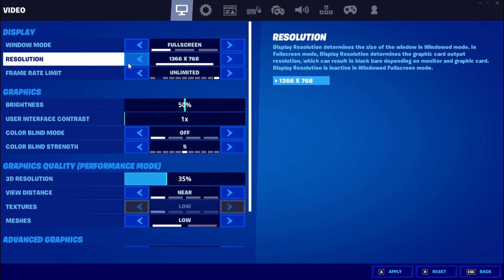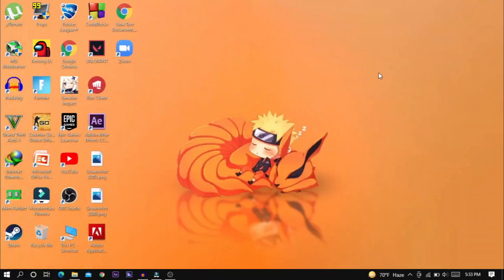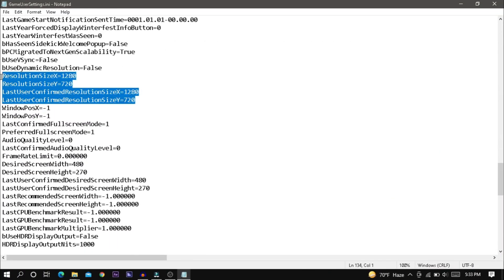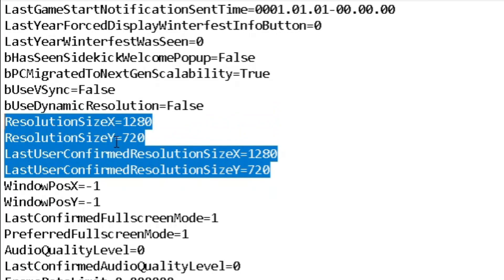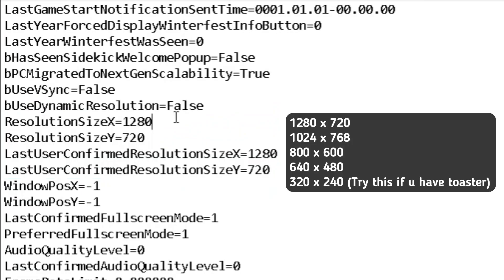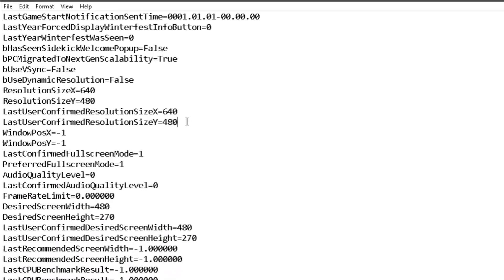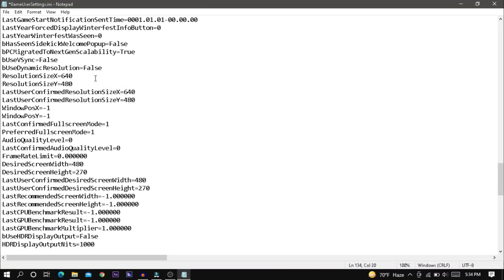By default, you cannot change resolution from the Fortnite game setting. However, you can change it from the config file. Open the config file and search for these 4 lines. X indicates width and Y indicates height. Set any resolution that gives you better performance. Just to show you, I am using 640x480 resolution. You are free to use your own. Finally, save and close the file.